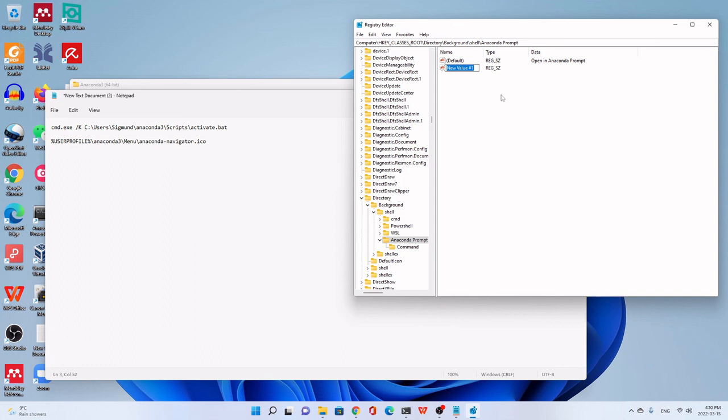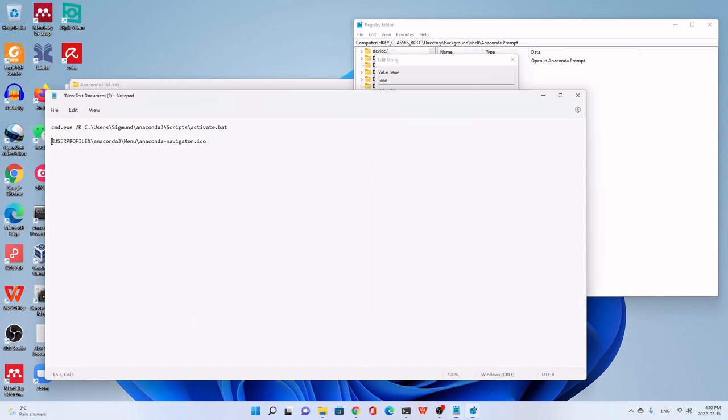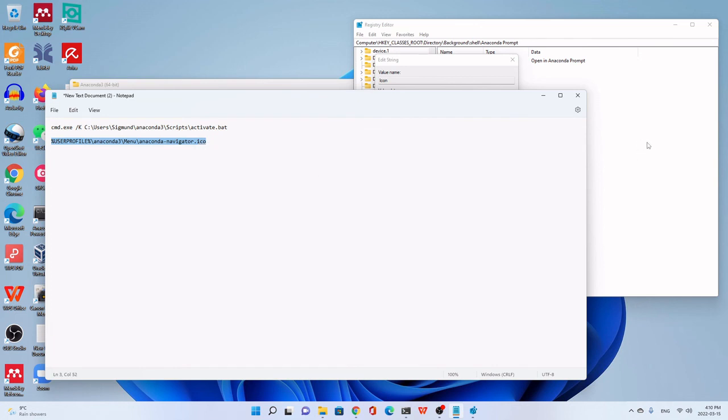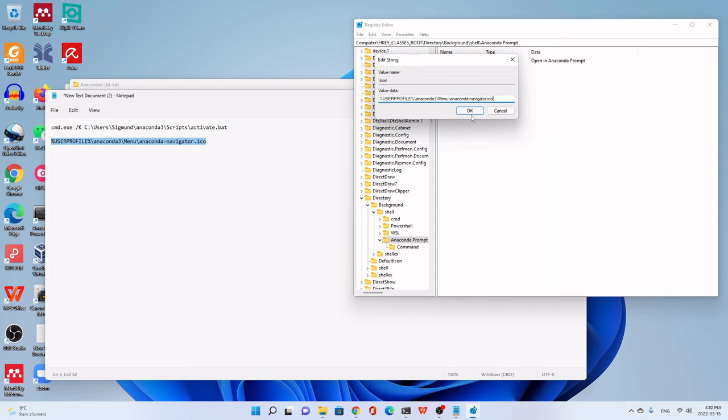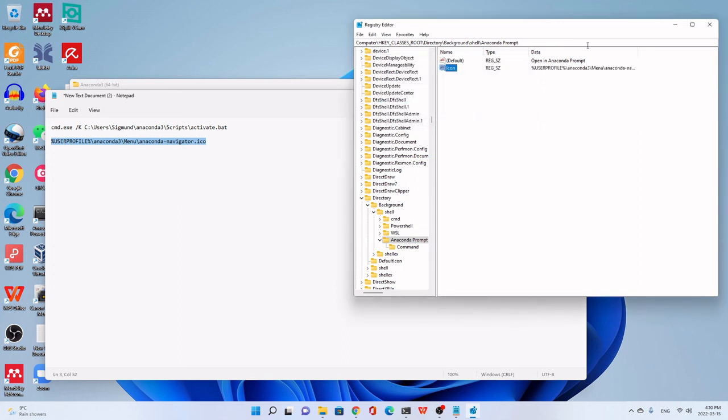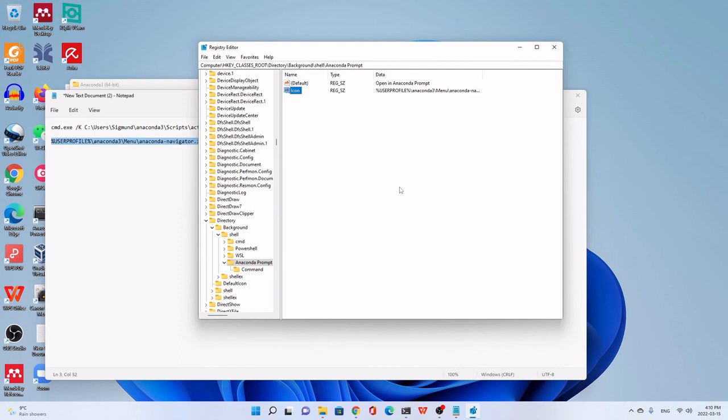Then double-click, open, and copy this one, the icon path. We paste here, the value data. Then click OK.